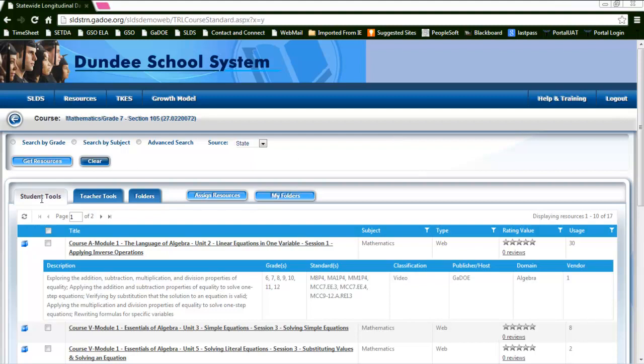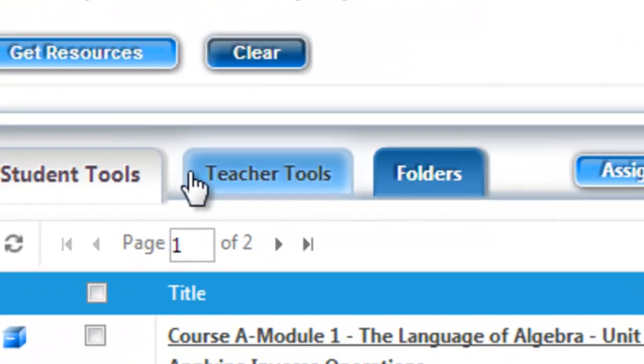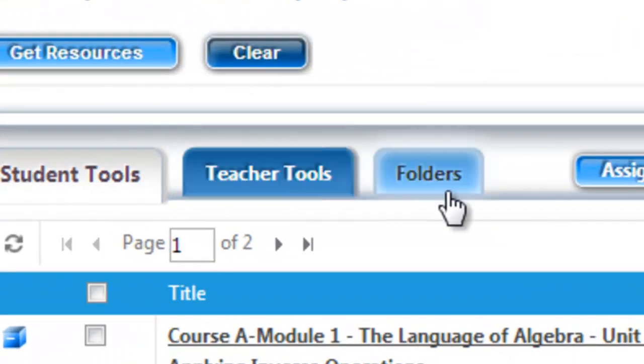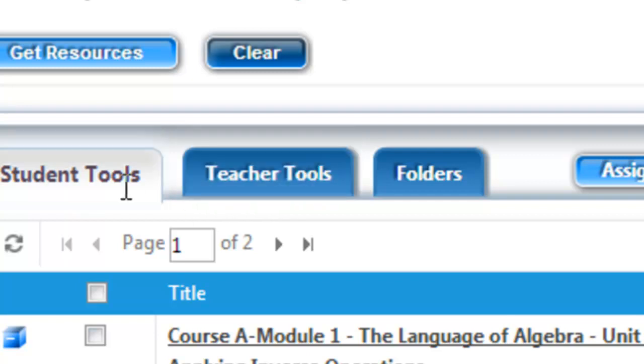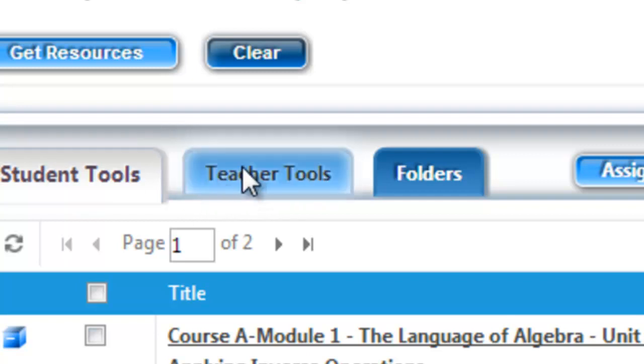Now that we have looked at the student tools tab, I want to introduce you to the teacher tools and the folders tab. The teacher tools works the exact same way as the student tools.